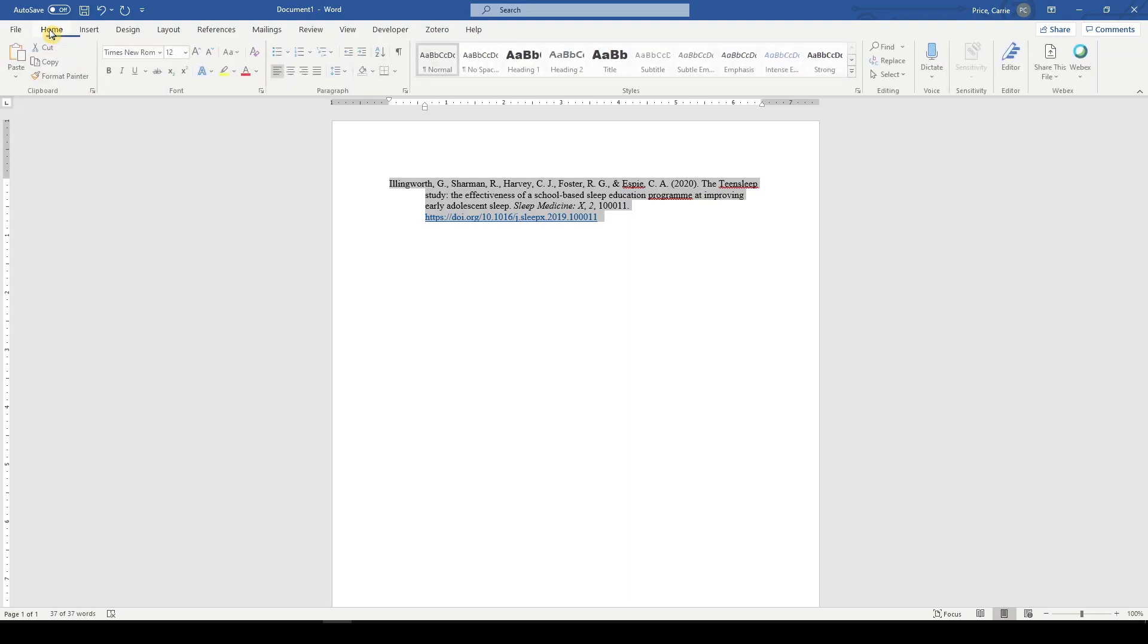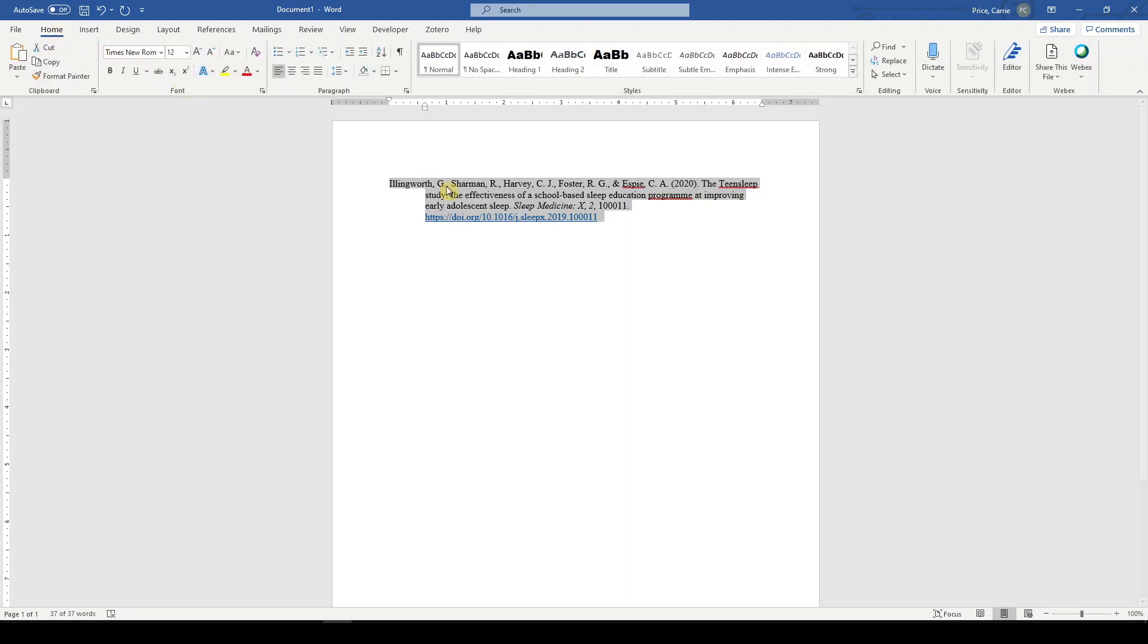It already appears to be in Times New Roman font size 12, so it looks good.